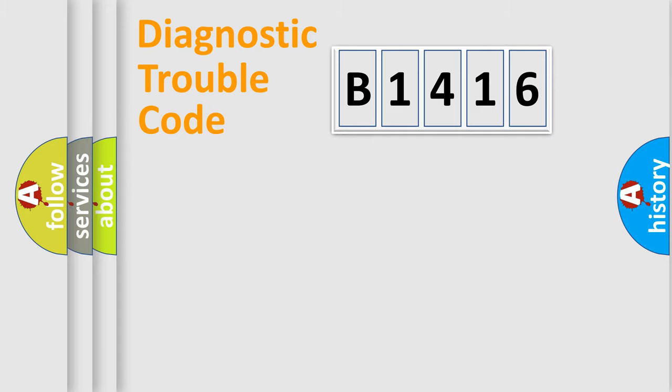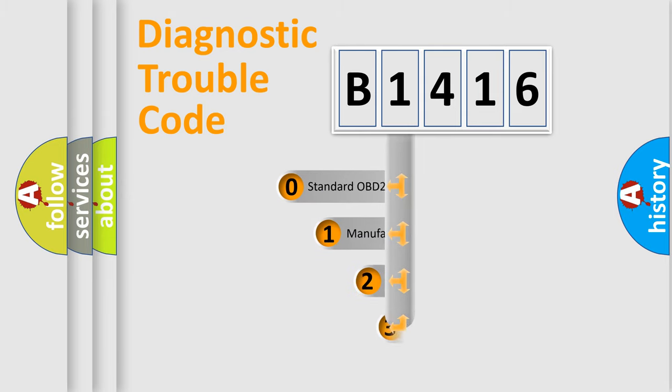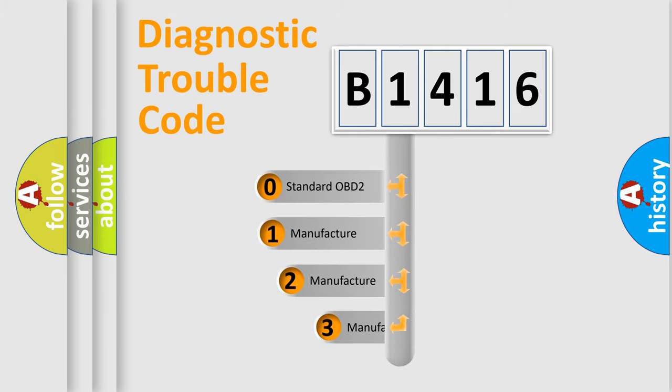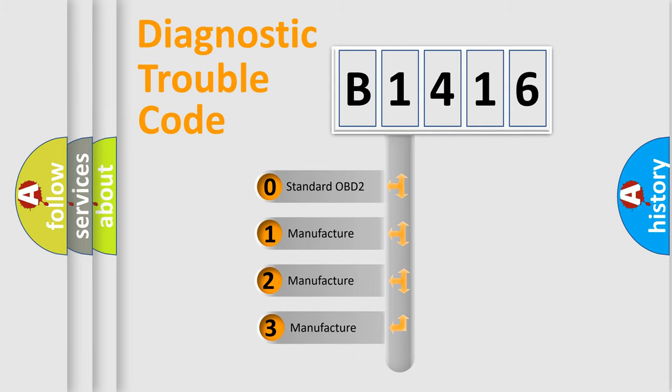Powertrain, Body, Chassis, Network. This distribution is defined in the first character code.